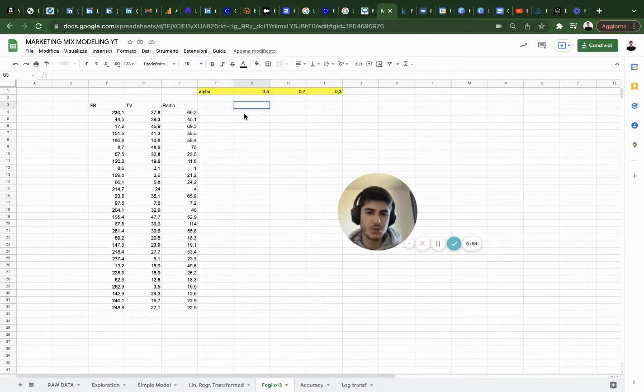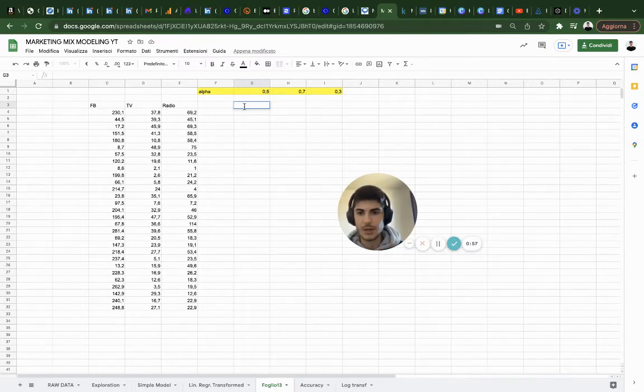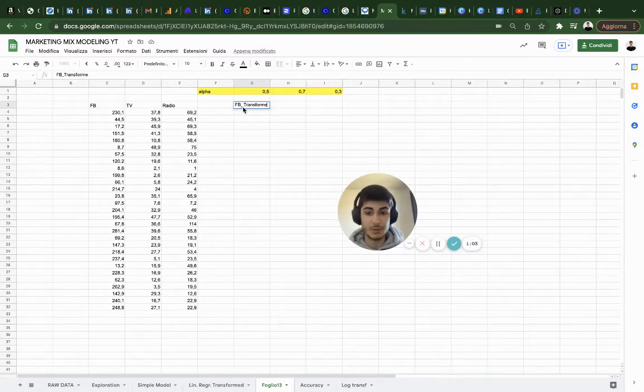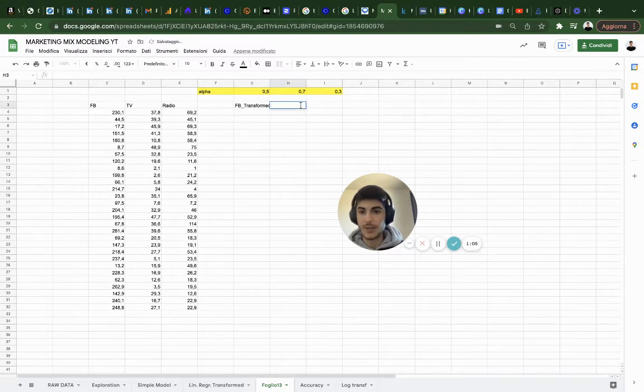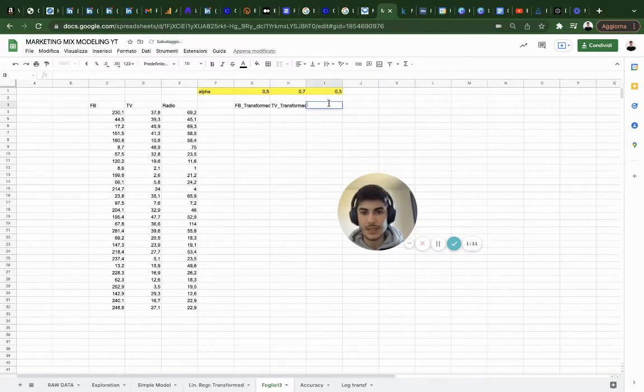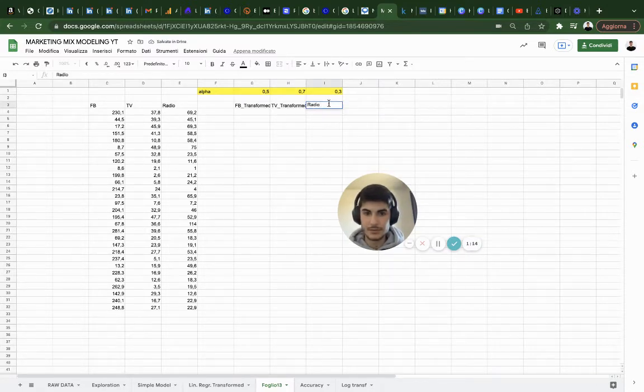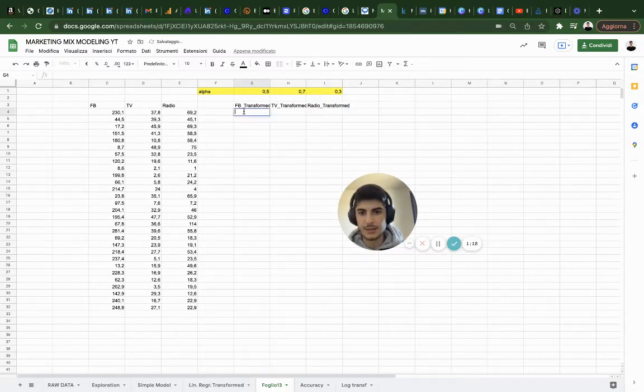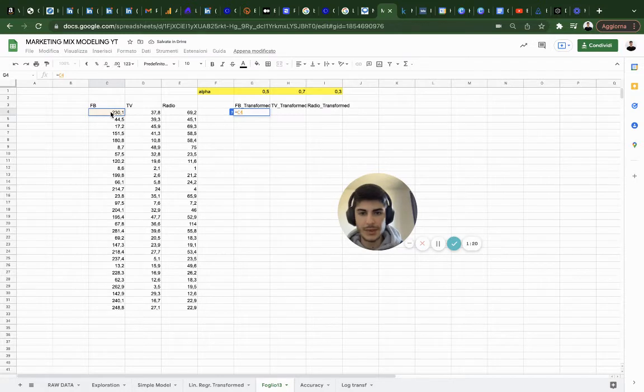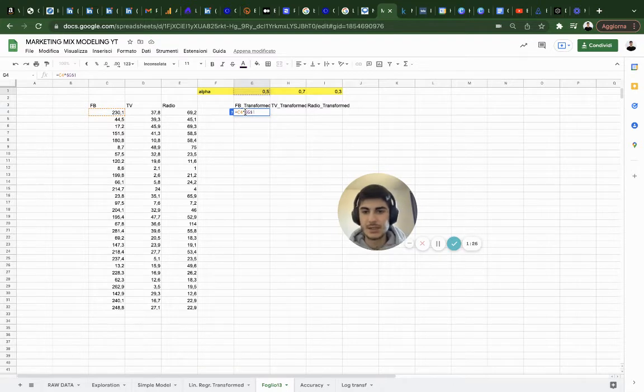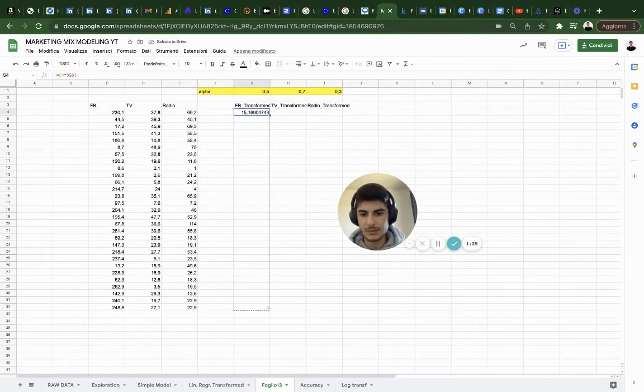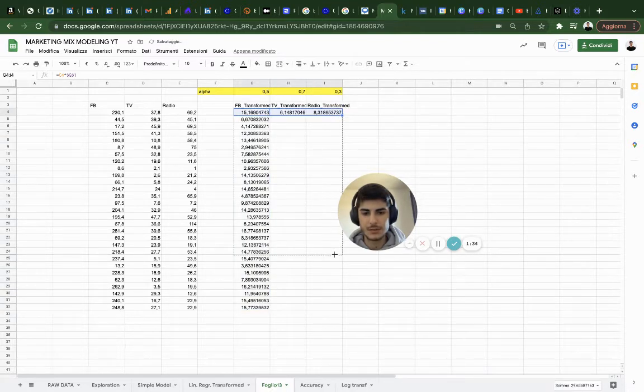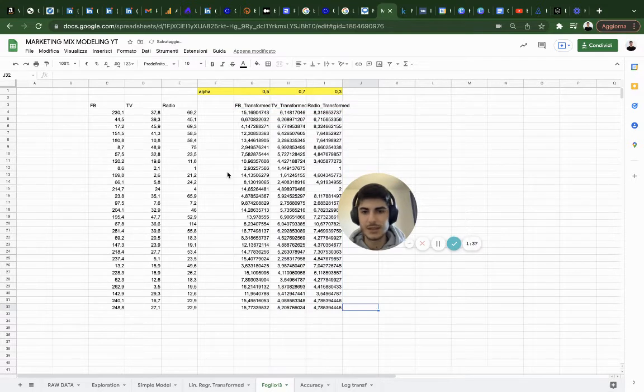I'm going to transform everything just to show you the diminishing return. I'm going to do the same thing as in the previous video - Facebook transformed, the diminishing return, same thing with TV transformed and radio transformed. So we're going to equal this variable to the power of this coefficient which was the best fit.